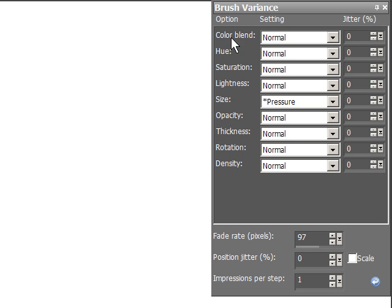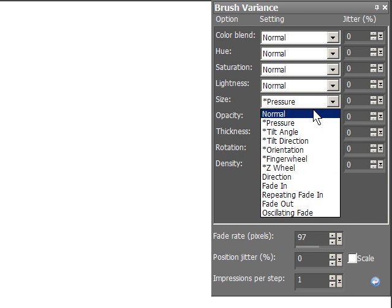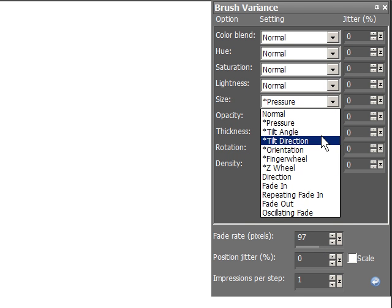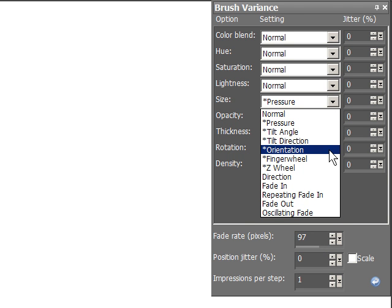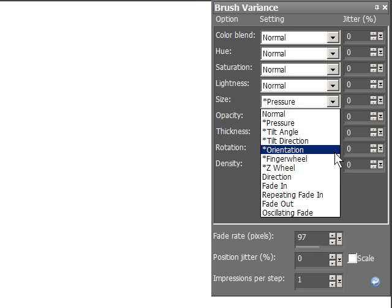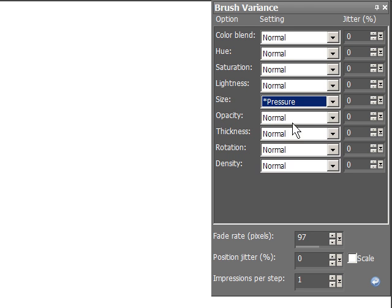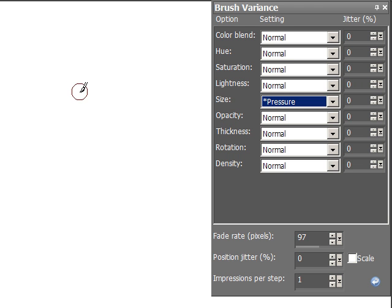You have nine different things that you can change. Dynamics, I call them. PaintShop Pro calls them options, and each one of them has about 12 different things you can do. Now, tilt angle, tilt direction, orientation, finger wheel, they are all unique to the Cintiq and above, because they have tilt built into the tablets.